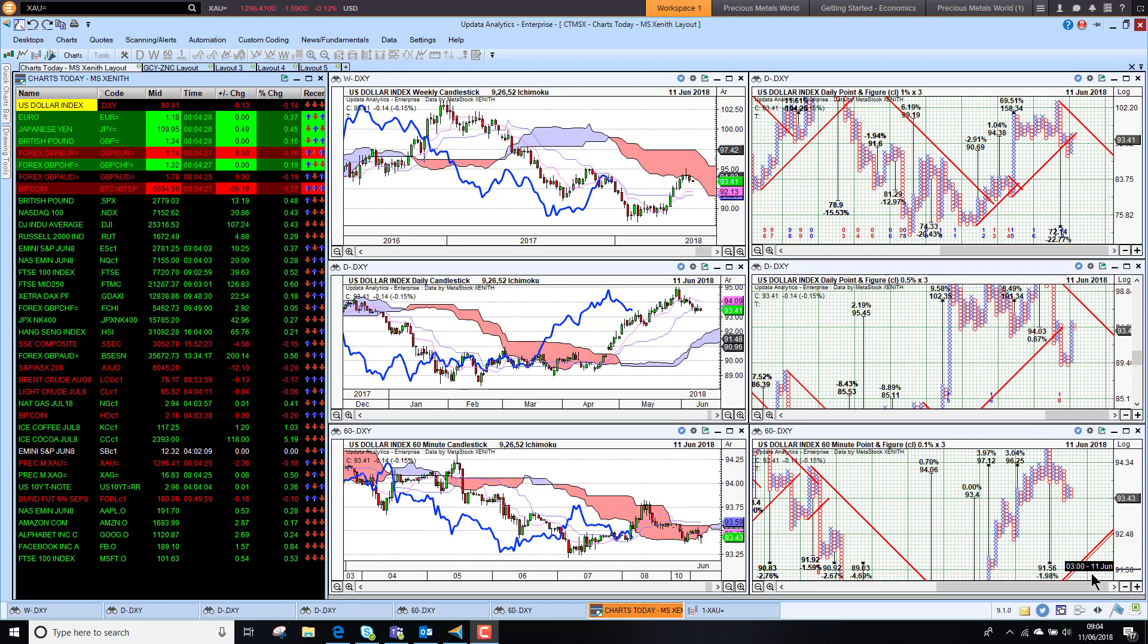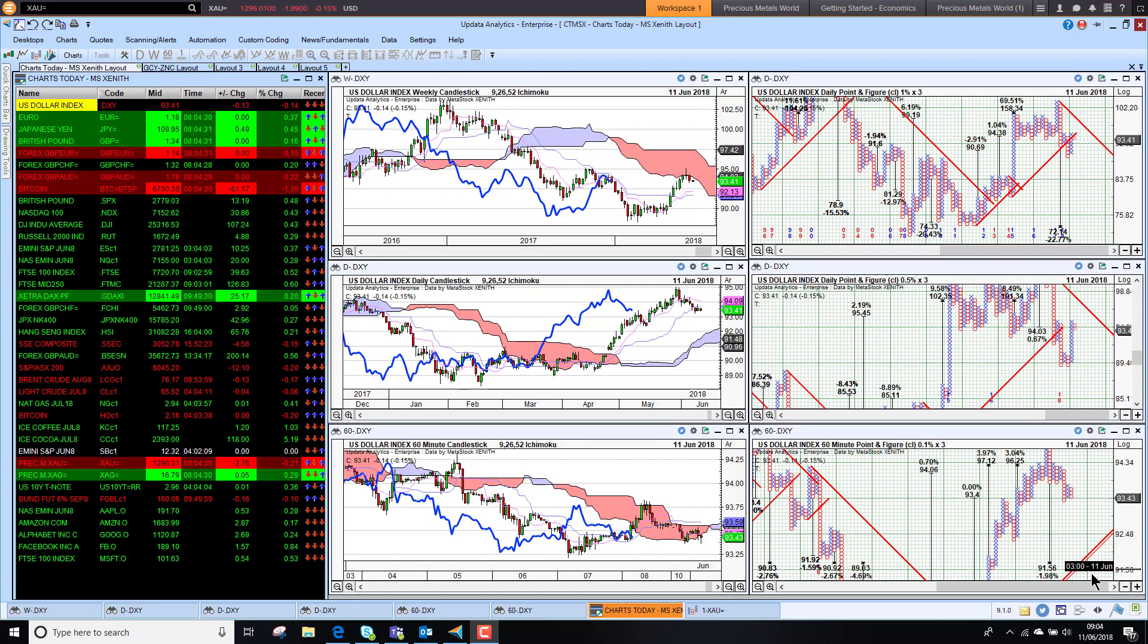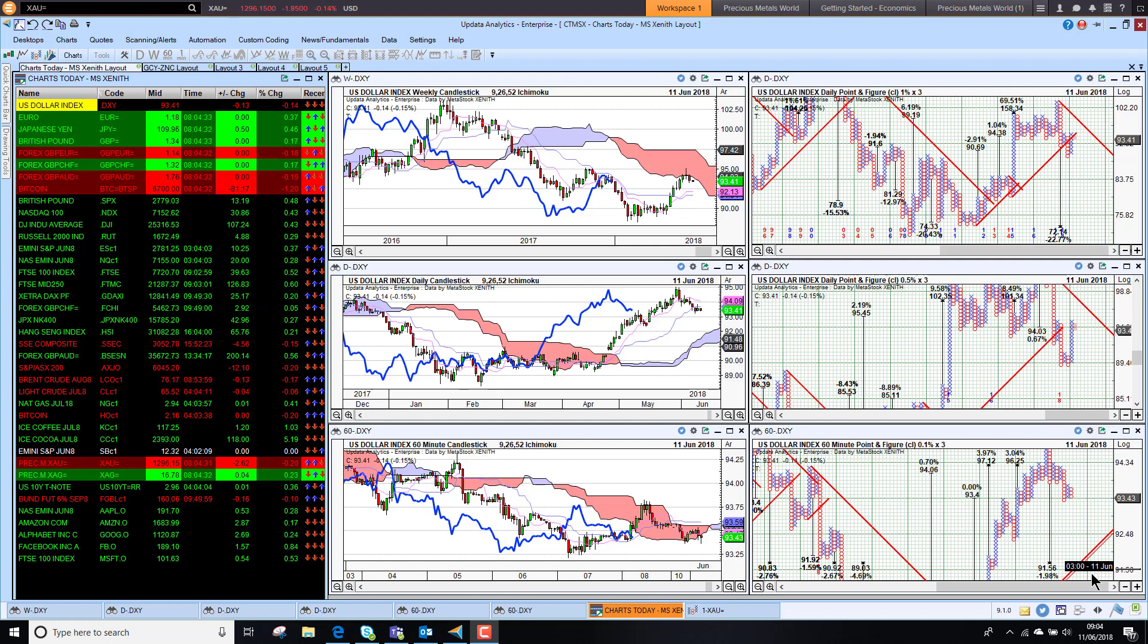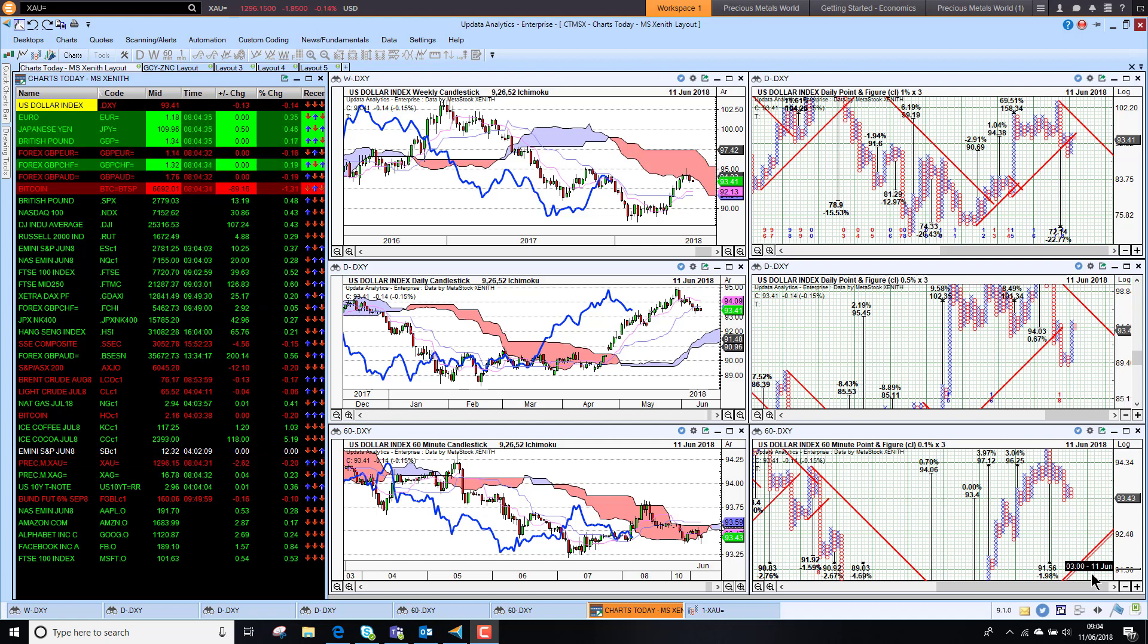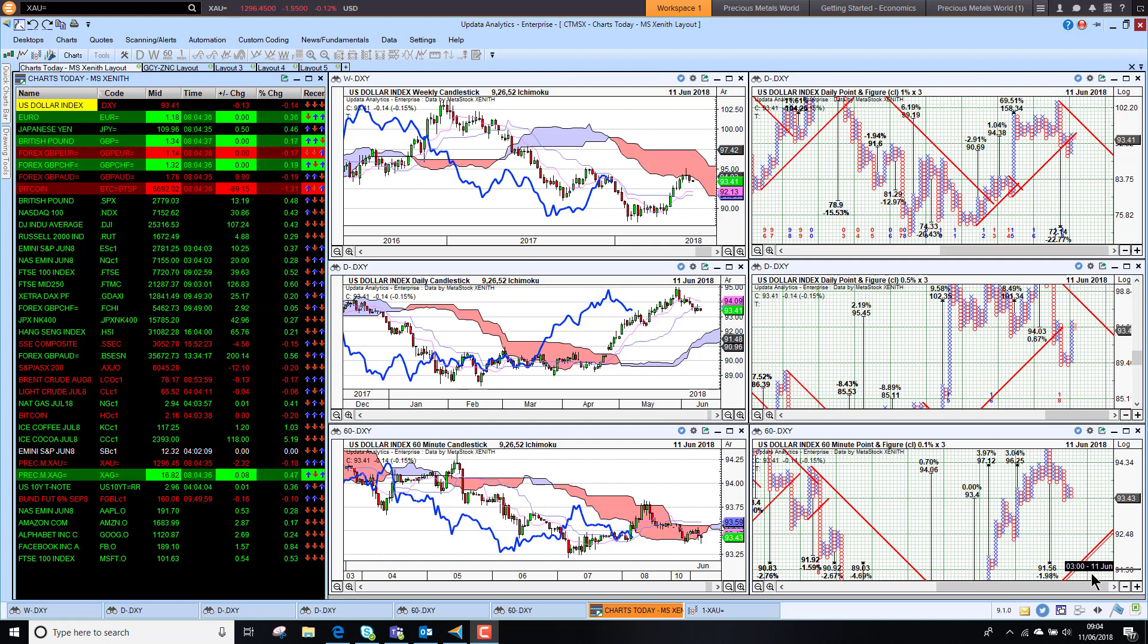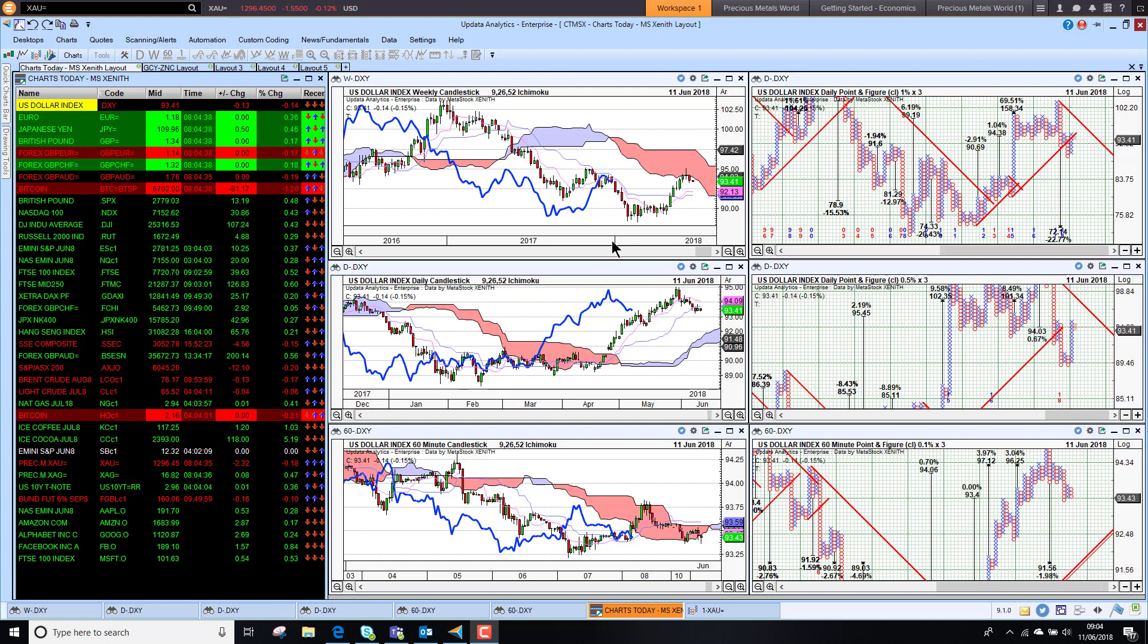Welcome to Charts Today. My name is David Linton and today's edition for Monday the 11th of June comes to you from London. The markets are taking the G7 talks breakdown pretty much in their stride.